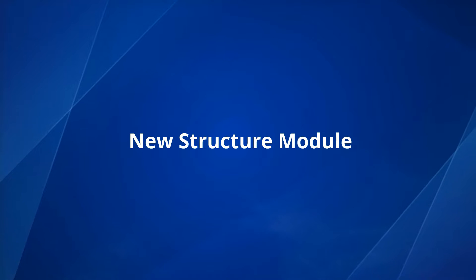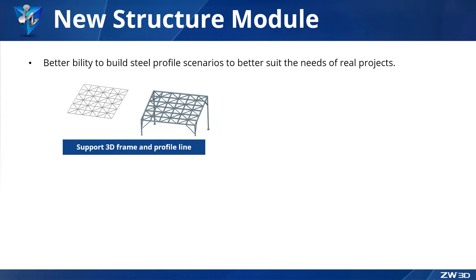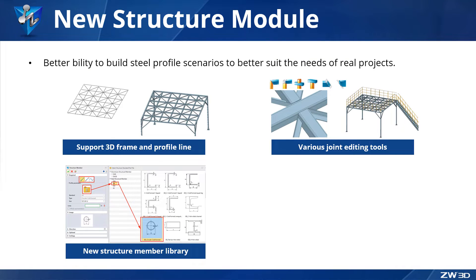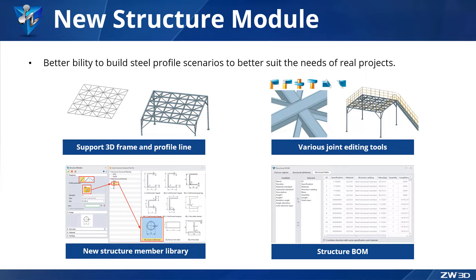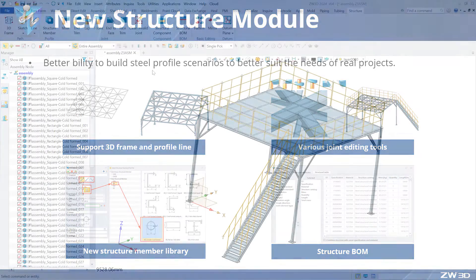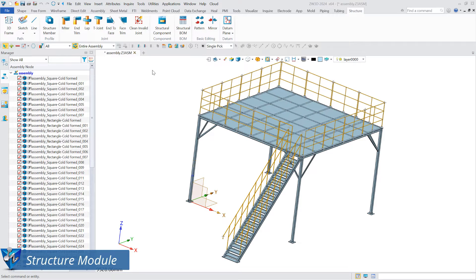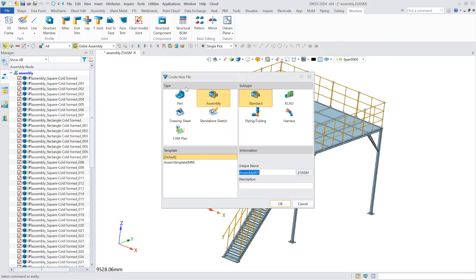The new structure module in ZW3D 2024 differs from the weld module in that it is an assembly-based structural design module with more realistic engineering features. ZW3D 2024 added a structure module to the assembly environment.